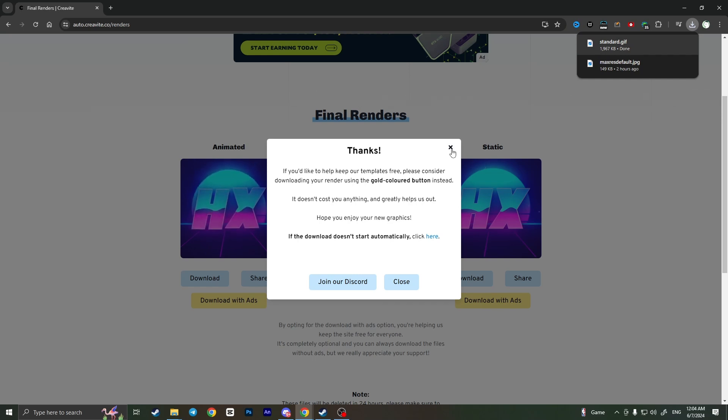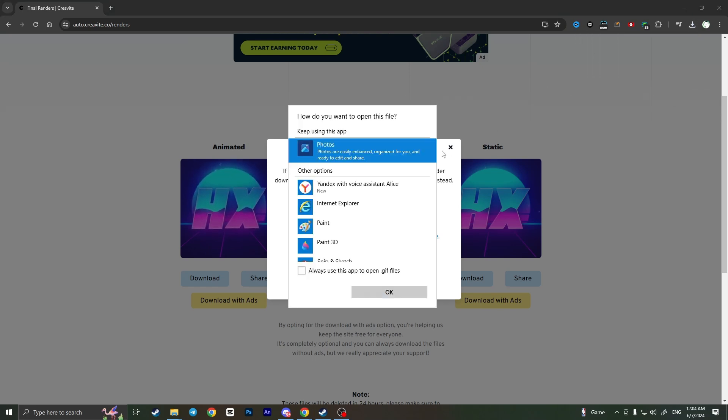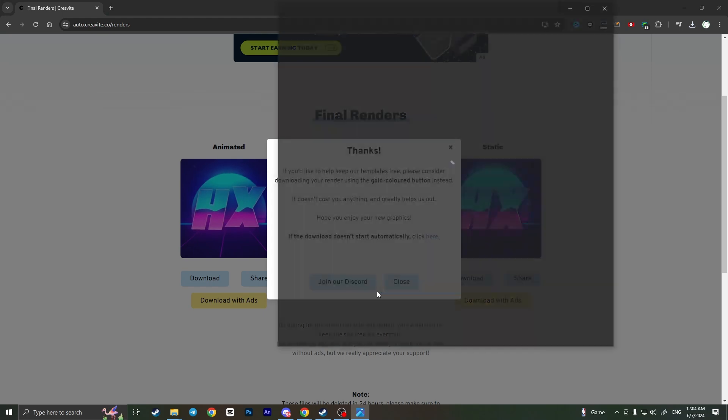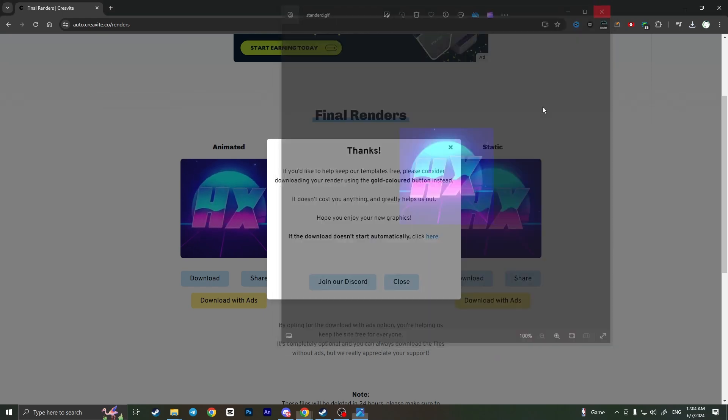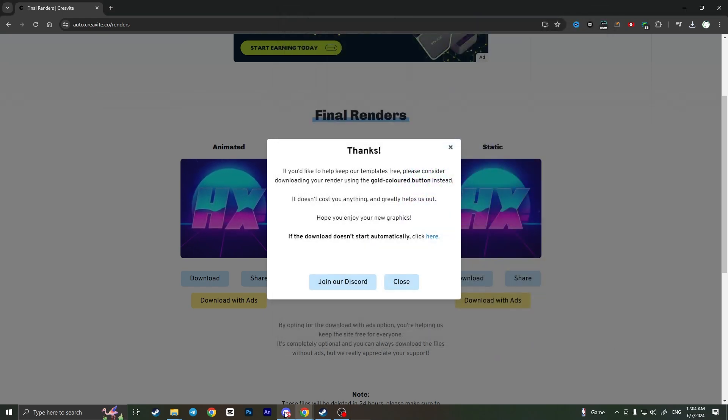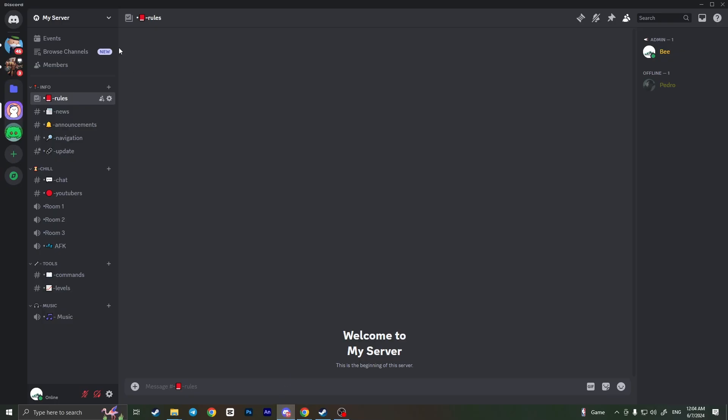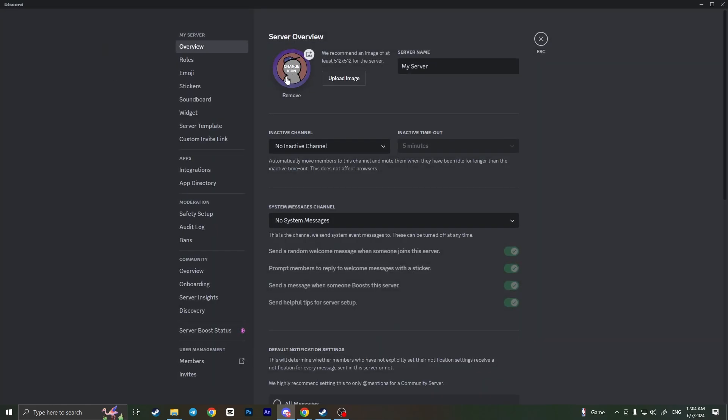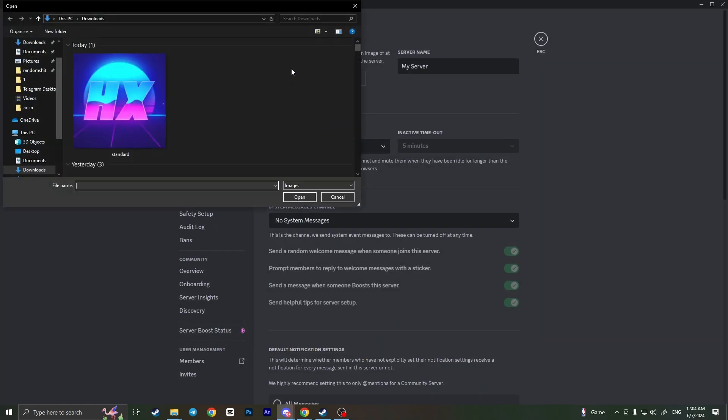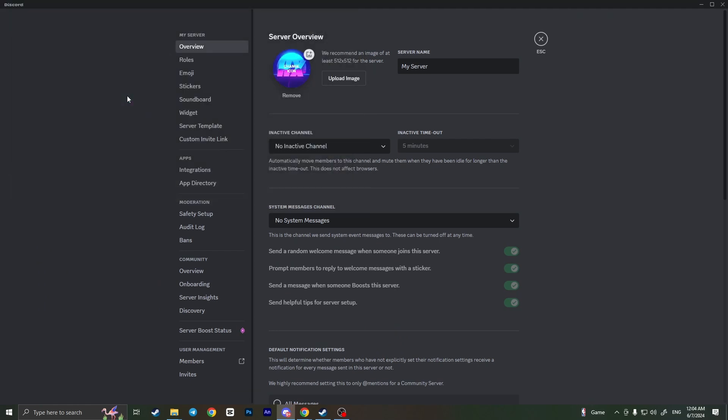You can open it in photos and basically upload it to Discord. Just go to Discord then open server settings. Here you need to click on change icon and choose your icon that you created.